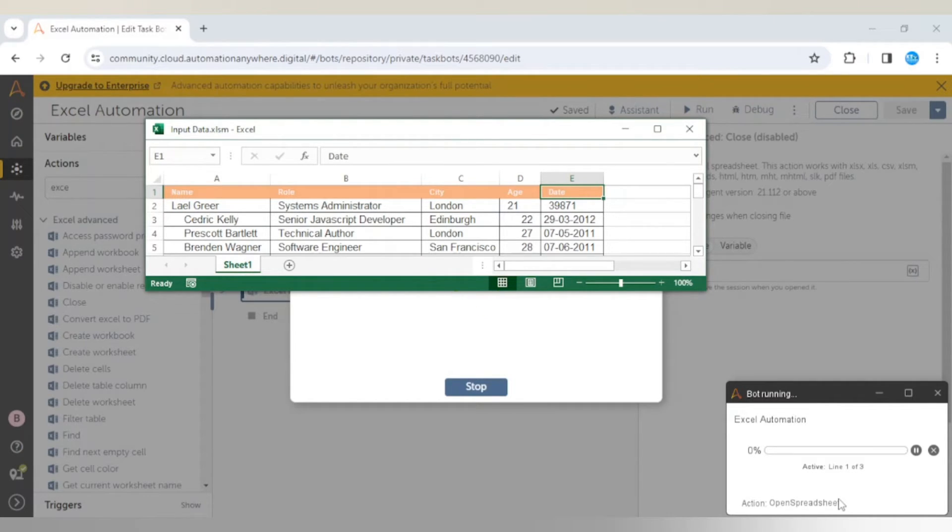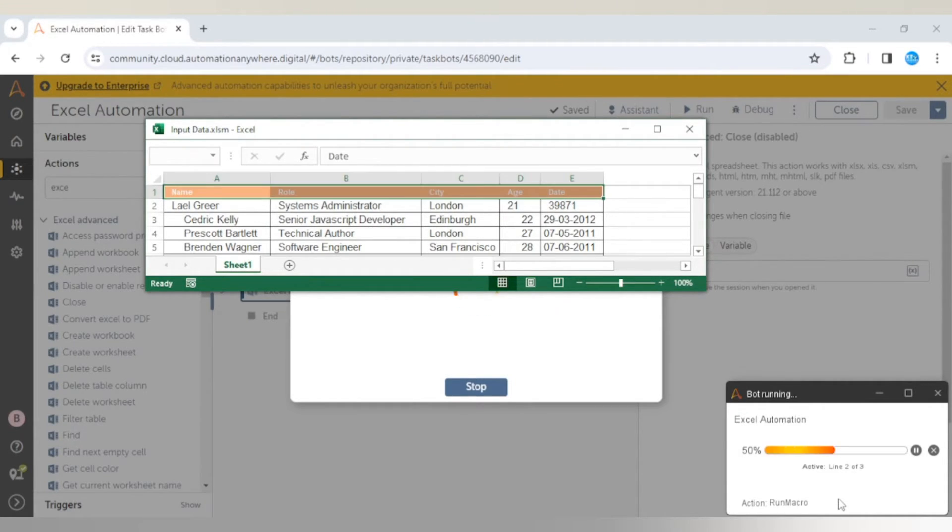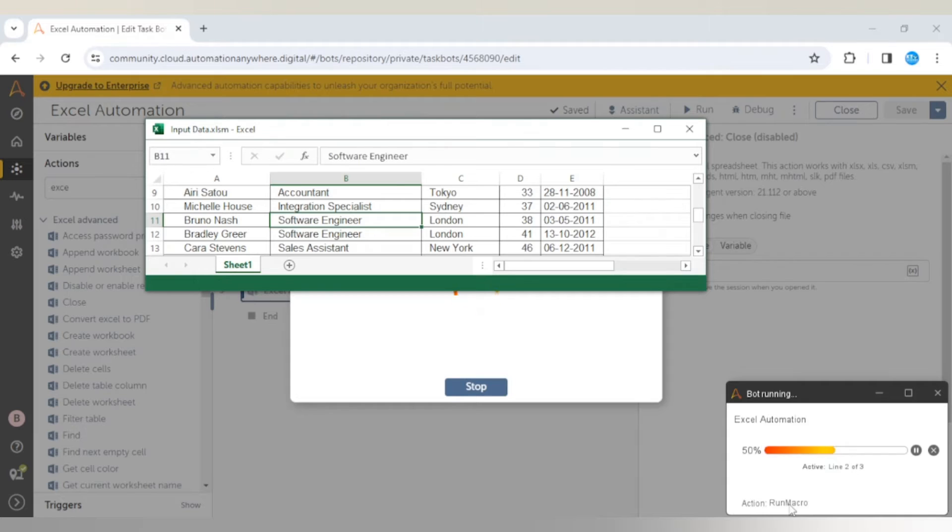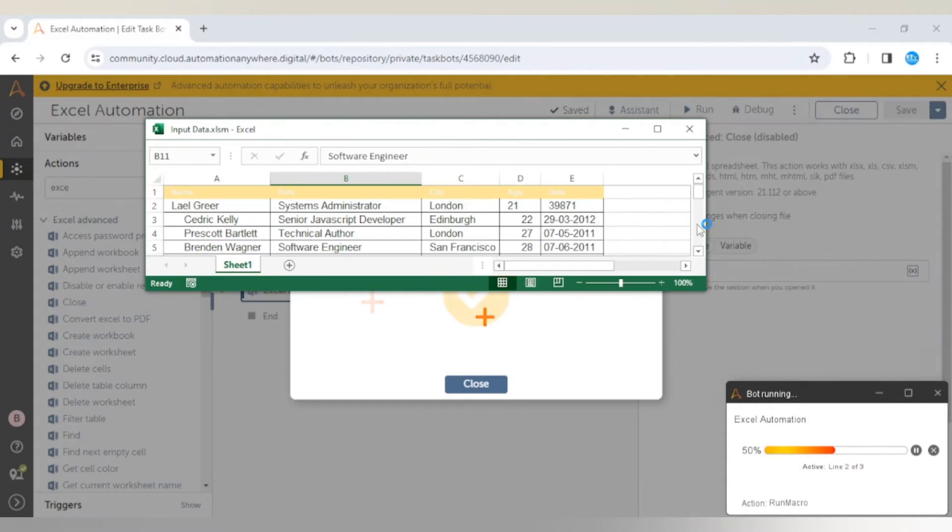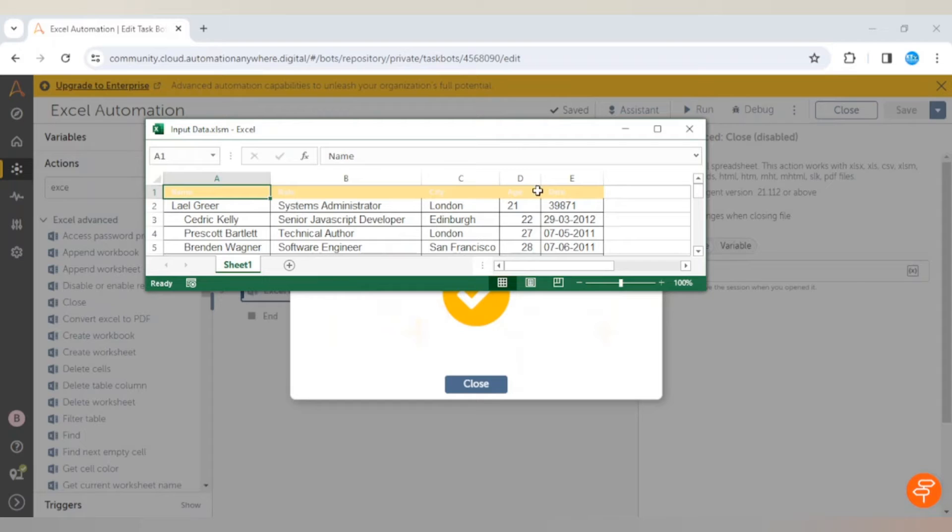It has opened the spreadsheet and now it will run the macro. We can see the header has updated. Let me scroll up - it has updated the header.